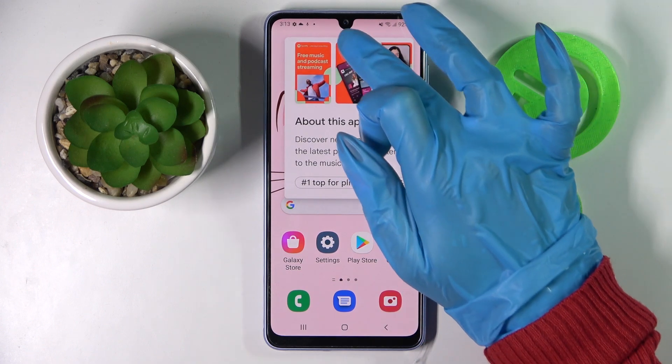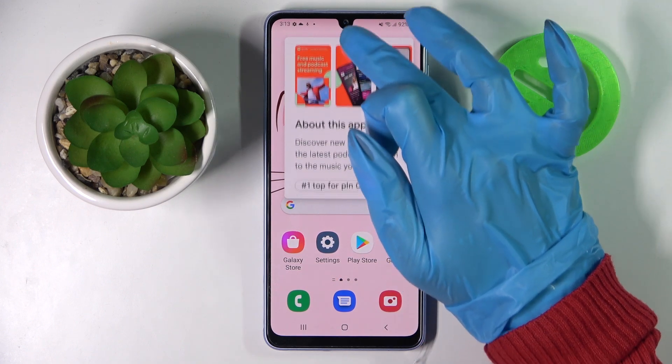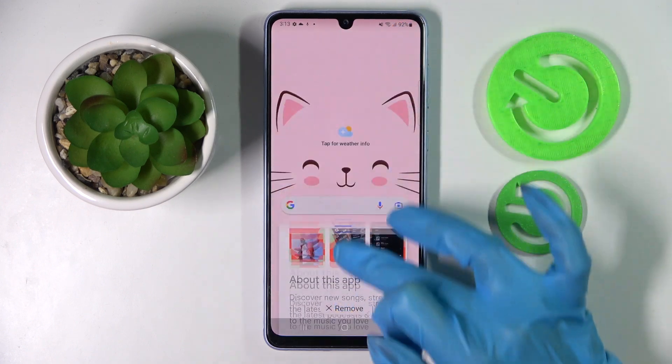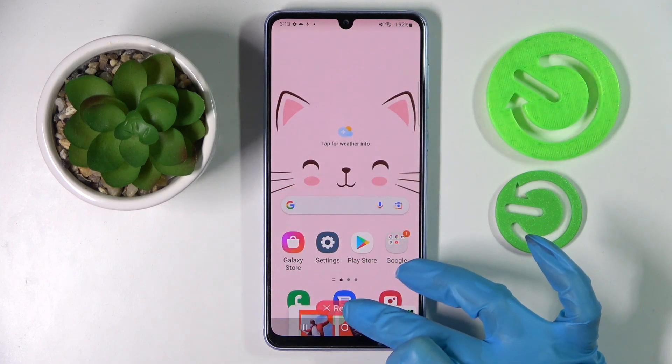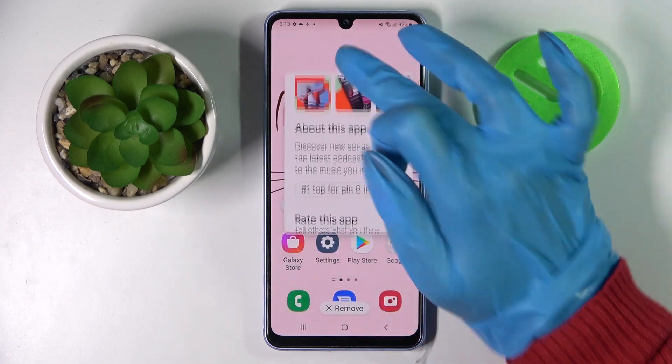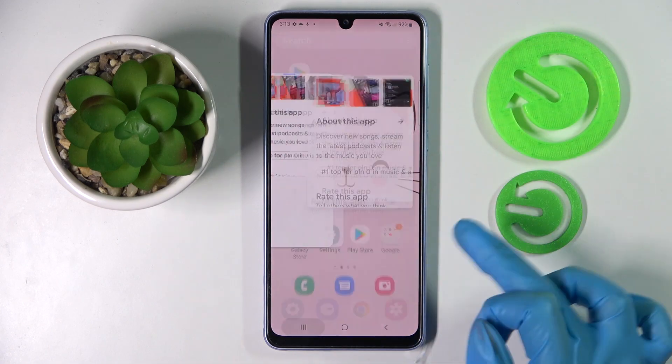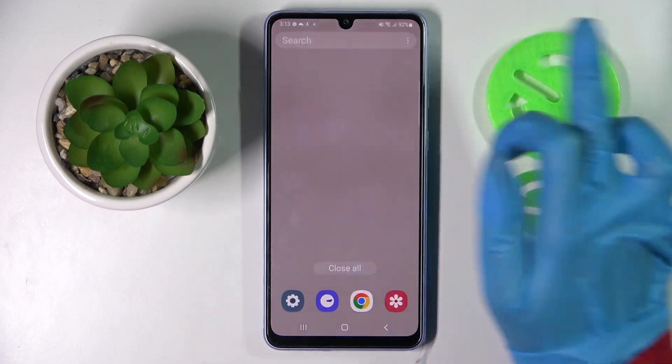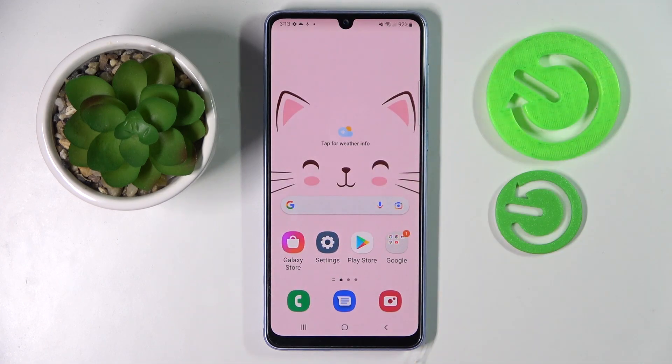If you wish to close your app, you can do that by holding it and dragging it to the remove section. But you can also just close it in the background.